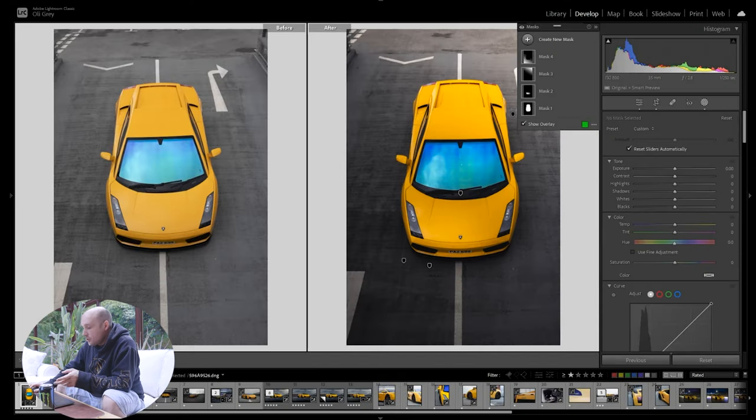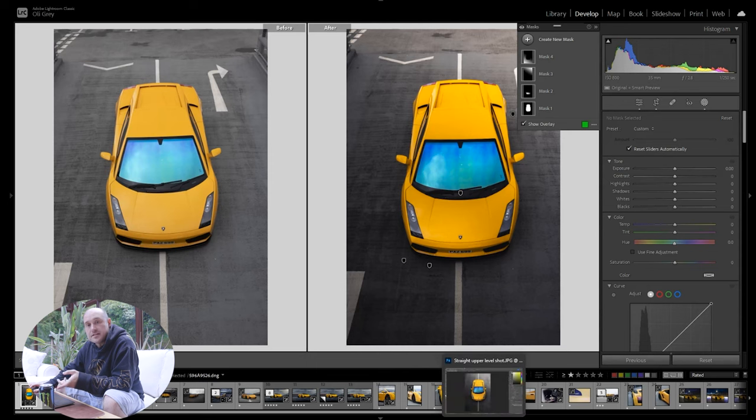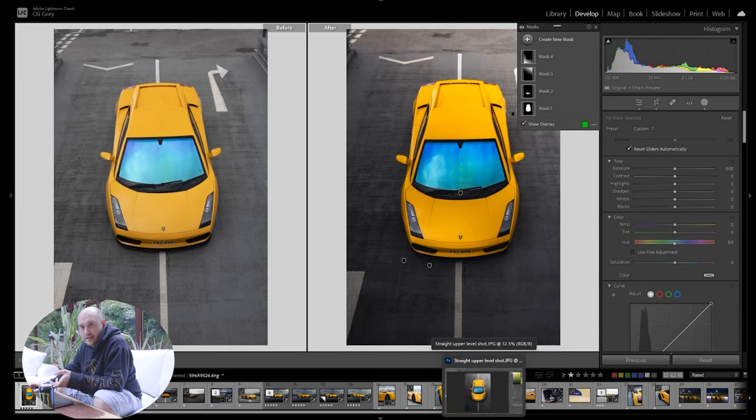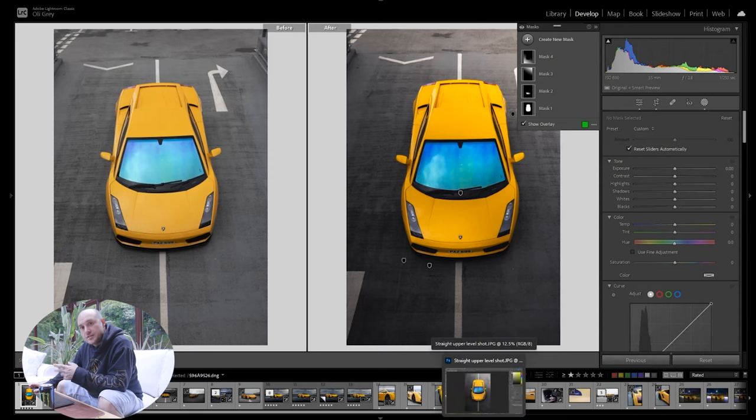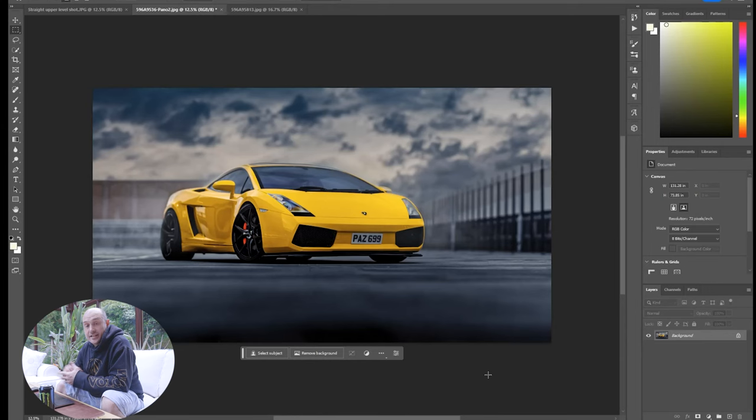So overall a nice easy one to get going straight off of the rip and it's not actually all that dissimilar from straight out of camera shot. The later ones that we'll get to are quite a lot different. Okay so shot number two.